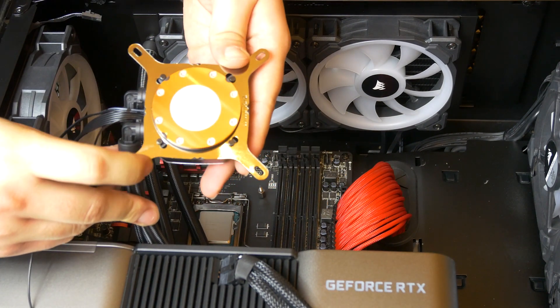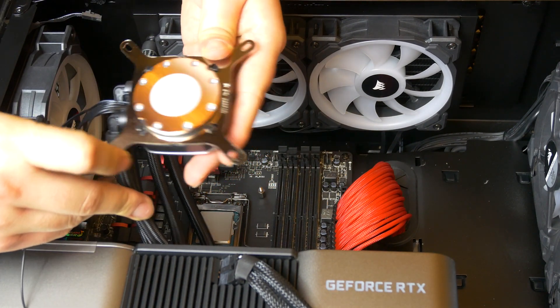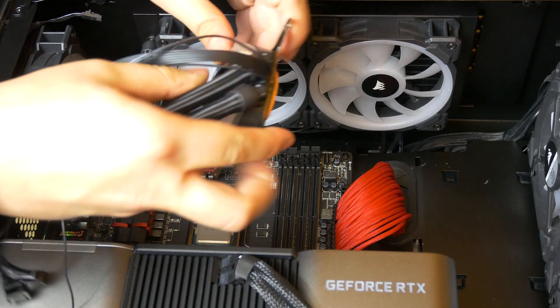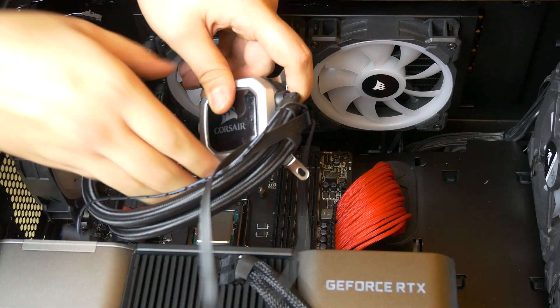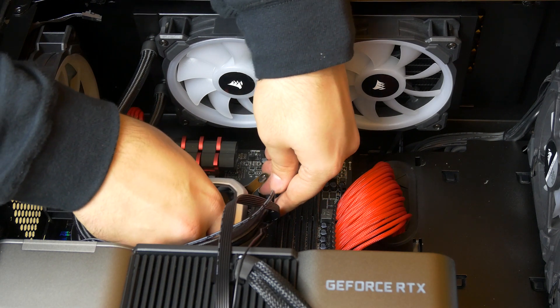Remove the plastic cover. Most AIO coolers come with thermal paste already applied for you. You may want to replace this with a better brand but I'm going to keep it default for now.